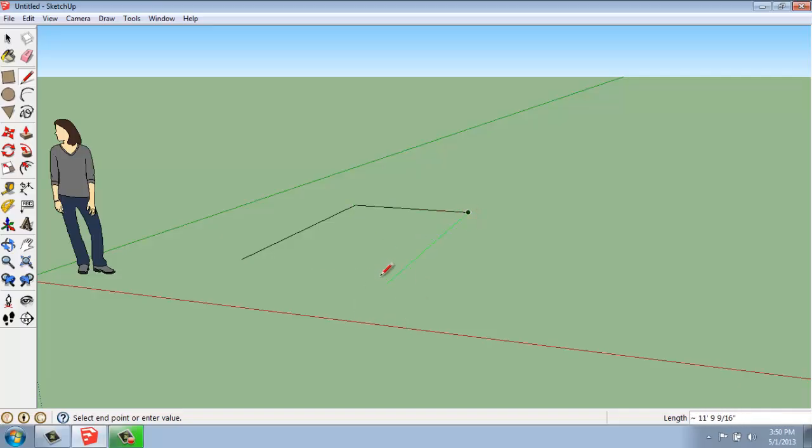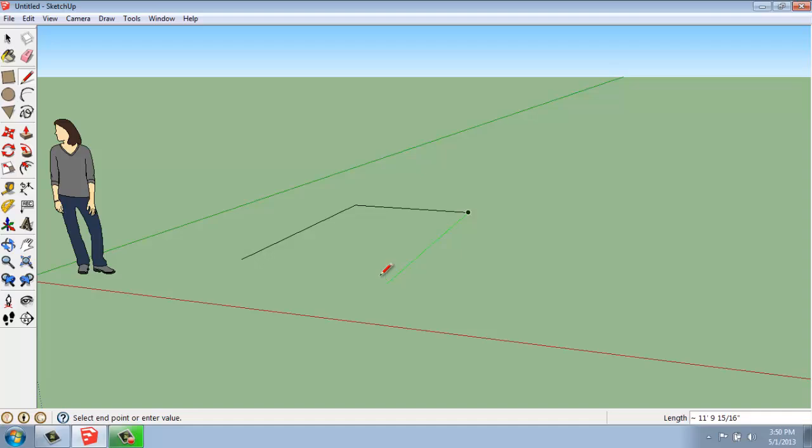And same thing going down this way. And something that takes a little bit of getting used to is that we're looking at this in perspective. So it doesn't appear to us in this view that those lines are parallel, but they are. It's just that we're looking at a perspective camera angle right now, so it's not necessarily intuitive.